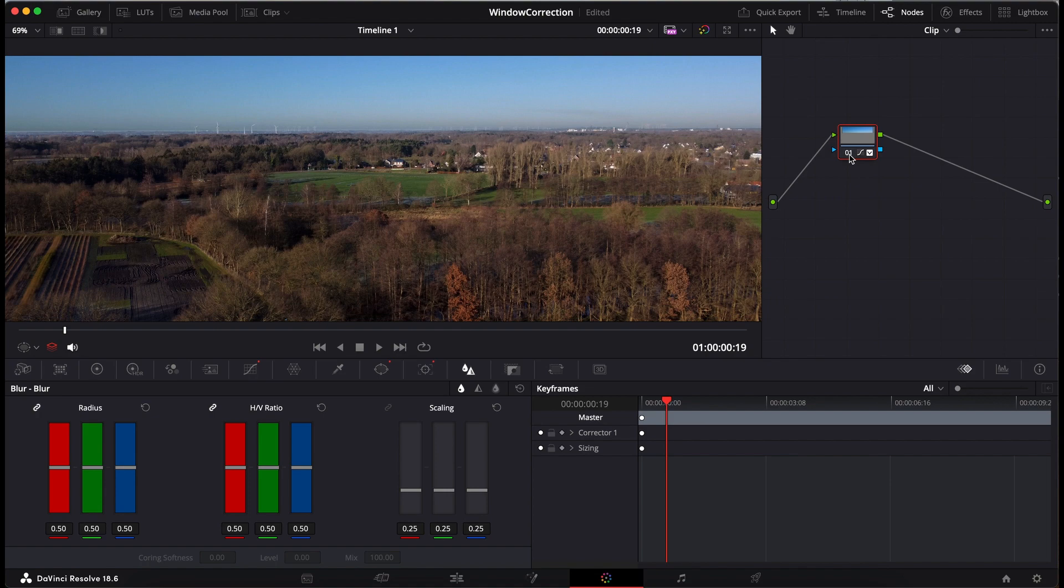Look at this. Want to know how this works? Then let's start DaVinci Resolve and open the first movie.